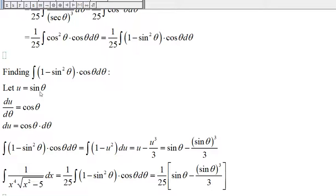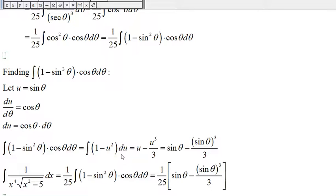Let u be sine of theta; then du/d-theta equals cosine of theta, so du equals cosine of theta d-theta. The integral of (1 minus sine-squared) times cosine of theta d-theta becomes the integral of (1 minus u-squared) du. The antiderivative of 1 is u, and the antiderivative of u-squared is u-cubed divided by 3. Substituting back, u is sine of theta, giving sine of theta minus sine-cubed of theta divided by 3.